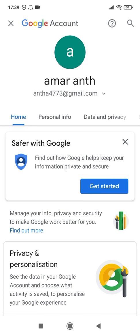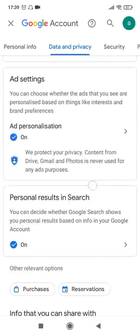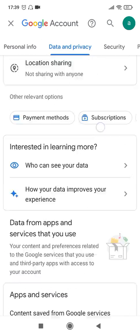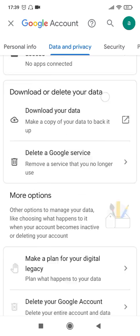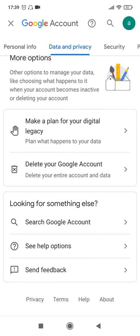It will take you to a page like this. Click on the third option available here — 'Data and Privacy' — and then scroll right to the bottom of this page where you will find an option called 'Delete your Google account'.